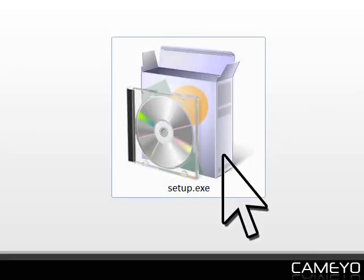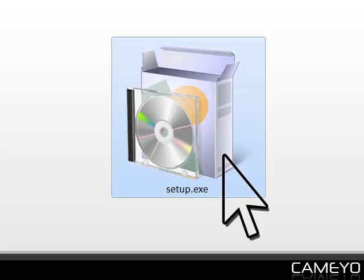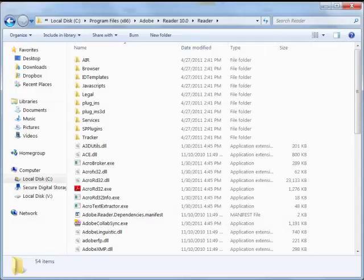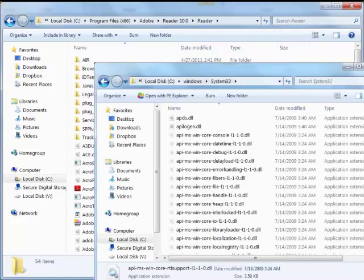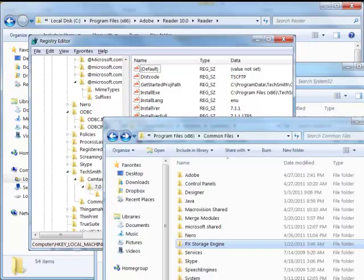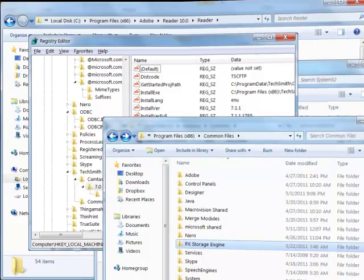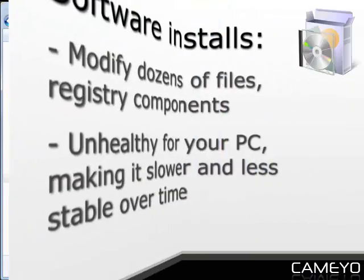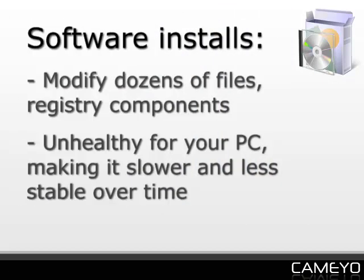Every time you install new software on your PC, it creates and modifies dozens, sometimes hundreds of files and registry entries. This eventually creates clutter on your system, making it slower and less stable over time. This is also why in enterprise, IT unapproves software installations.